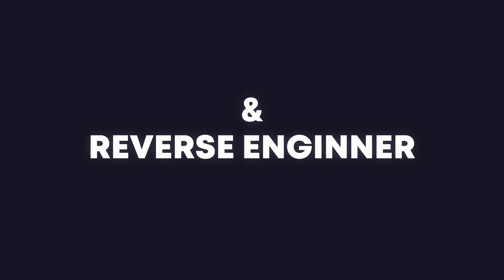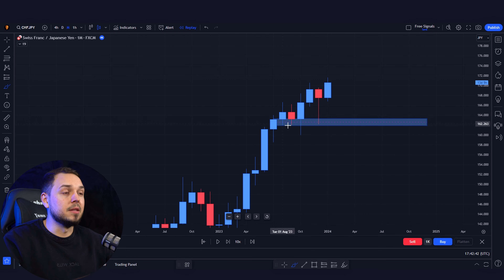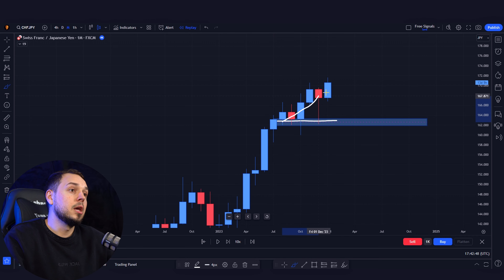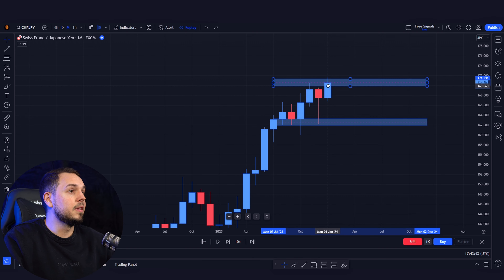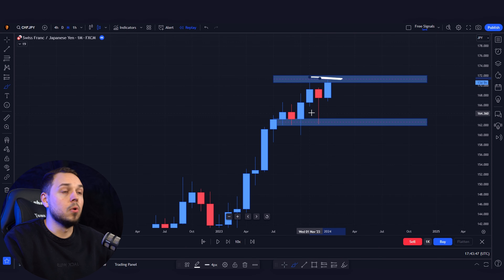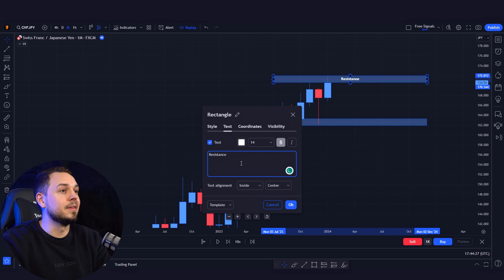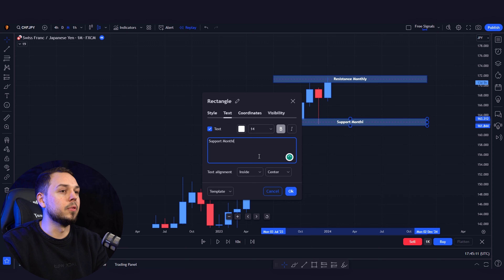The very first thing I do is head over to the monthly time frame and reverse engineer the market. If we take a look at Swiss Japanese yen, the market is heavily trending towards the upside. We want to mark fresh areas of support and resistance. This is a great area of support — basically the floor for the candlesticks — where every time it touches this price level it goes towards the upside.